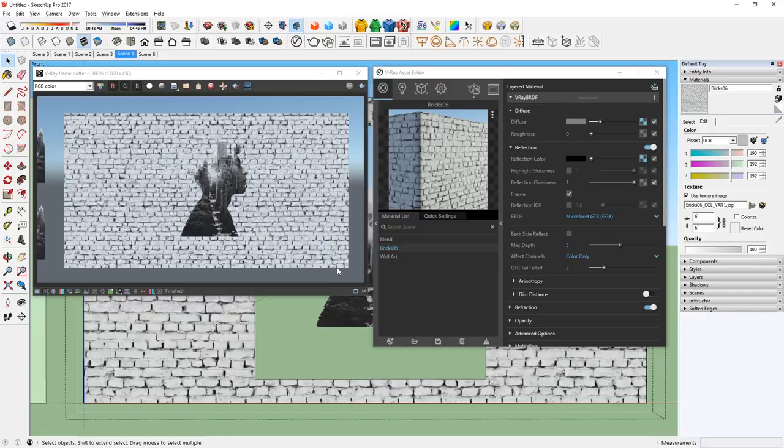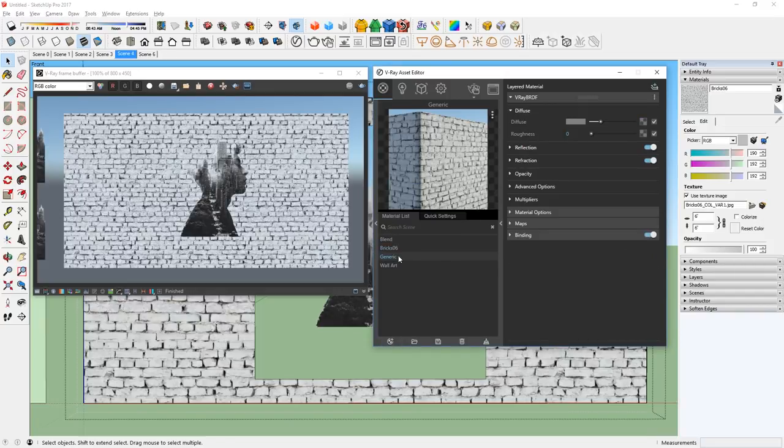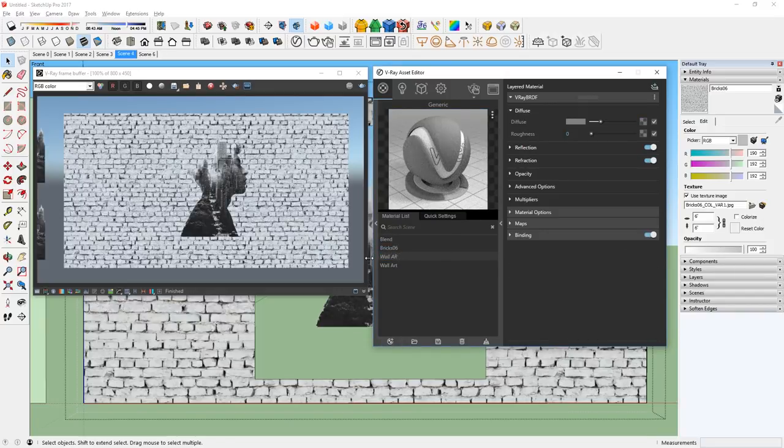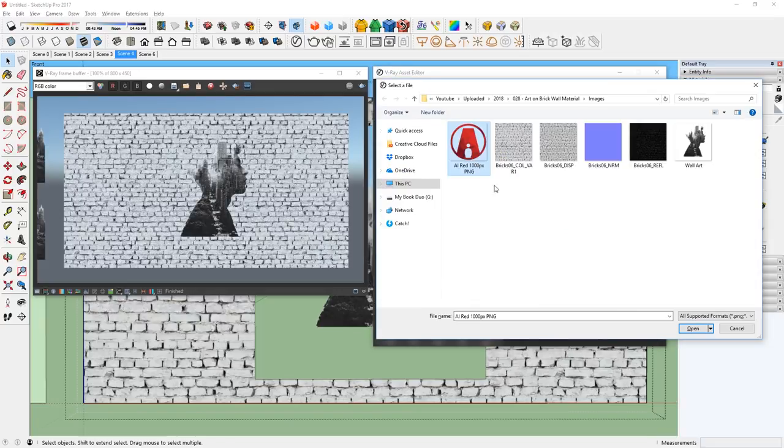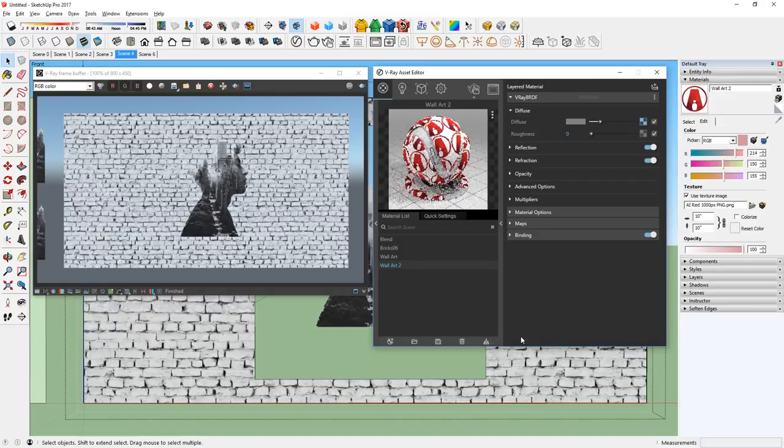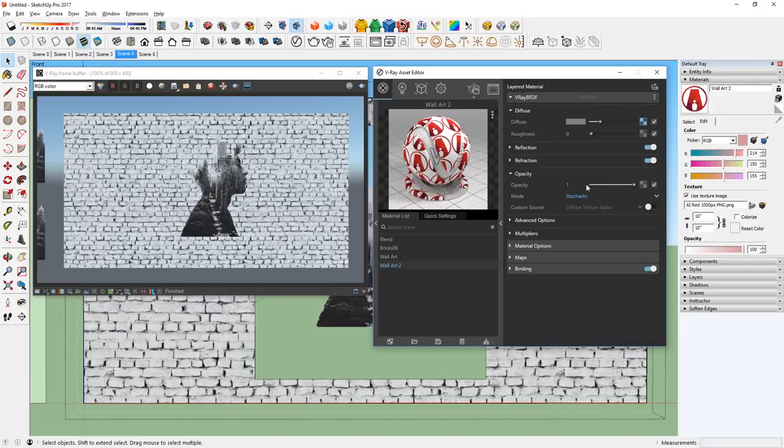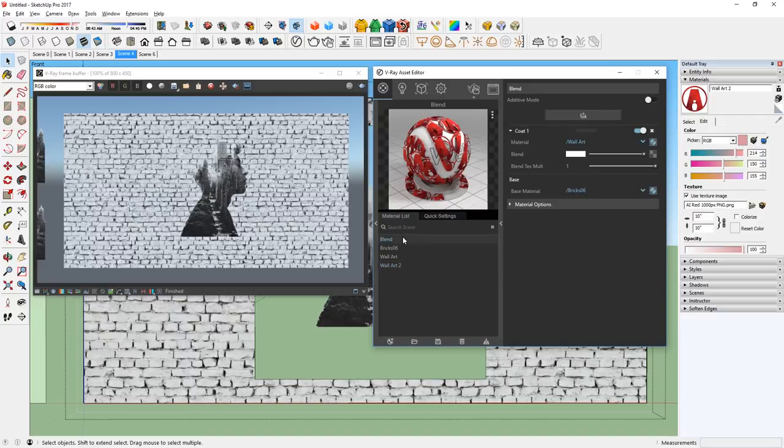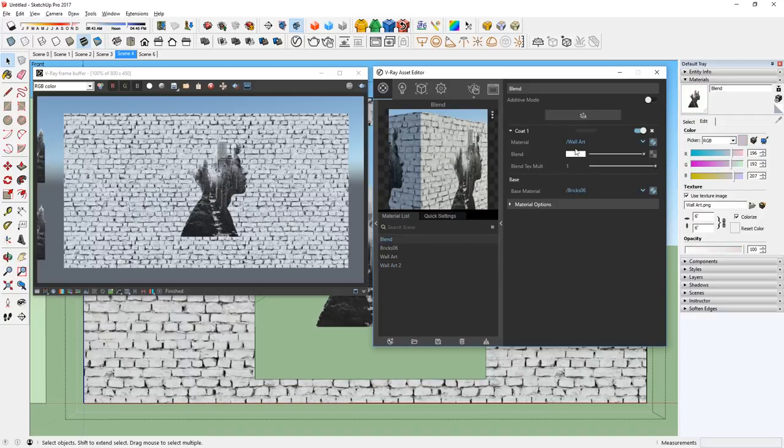You can also add another texture to overlay on top of your base material. For example, I'm going to use my logo here and give it a transparent background. Then simply change the coat material to the new wall art material like so.